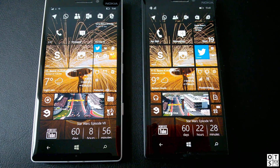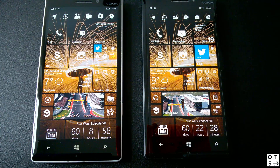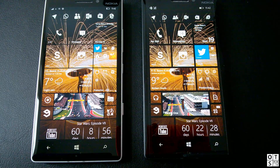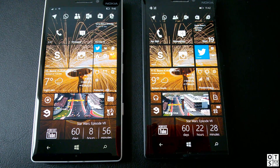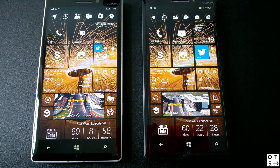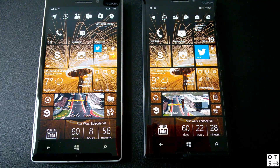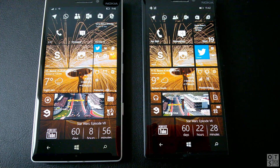Hey guys, it's Simon here from OneDeckStop.net. In this video we will do a quick comparison between the new animations implemented in Windows 10 Mobile and Windows Phone 8.1. On the left side we have a Lumia 930 with Windows 10 Mobile build 10549 installed, and on the right side another Lumia 930 with Windows Phone 8.1 installed. So stay tuned and watch the video.